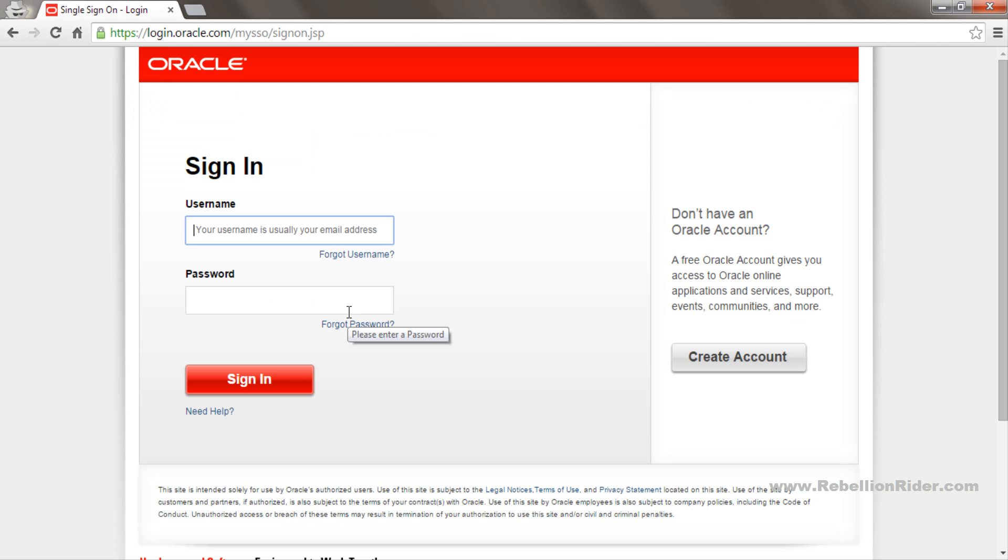Here again, first accept the OTN license agreement and then download these two files. To start the download you need to sign in on the Oracle website. For that you need a valid account. If you have one, just fill the username and password and hit the sign in button. Otherwise you can create an account for free.